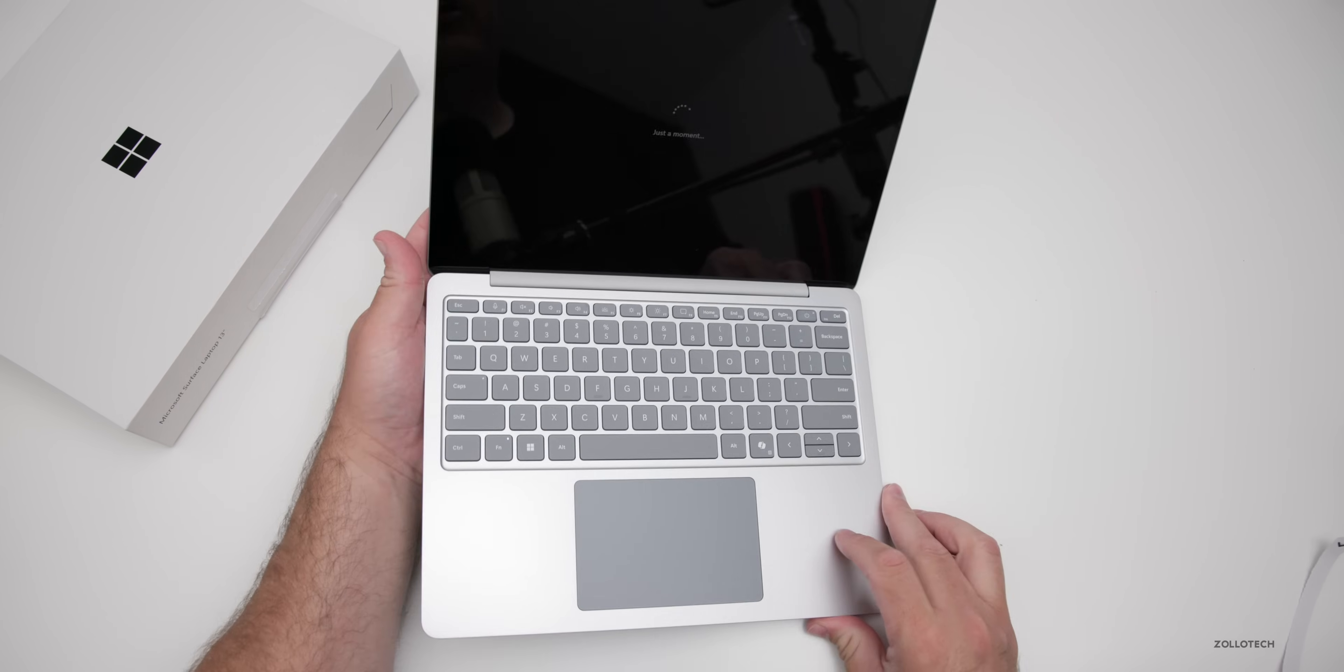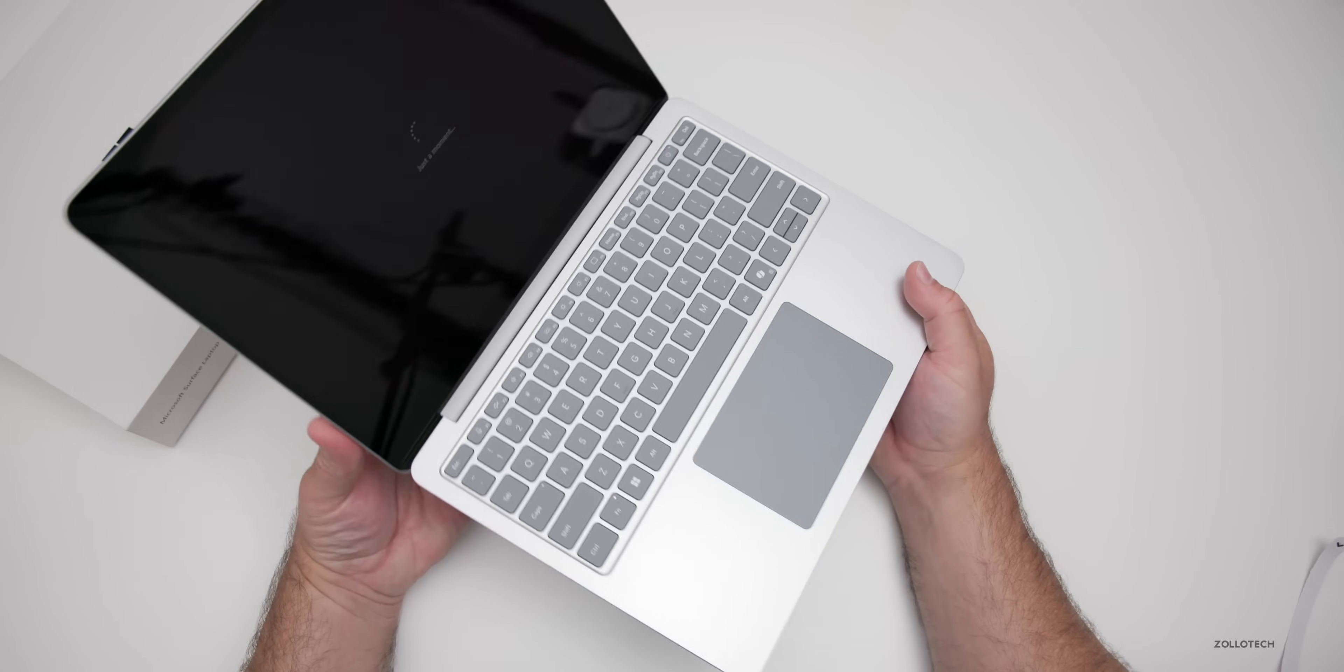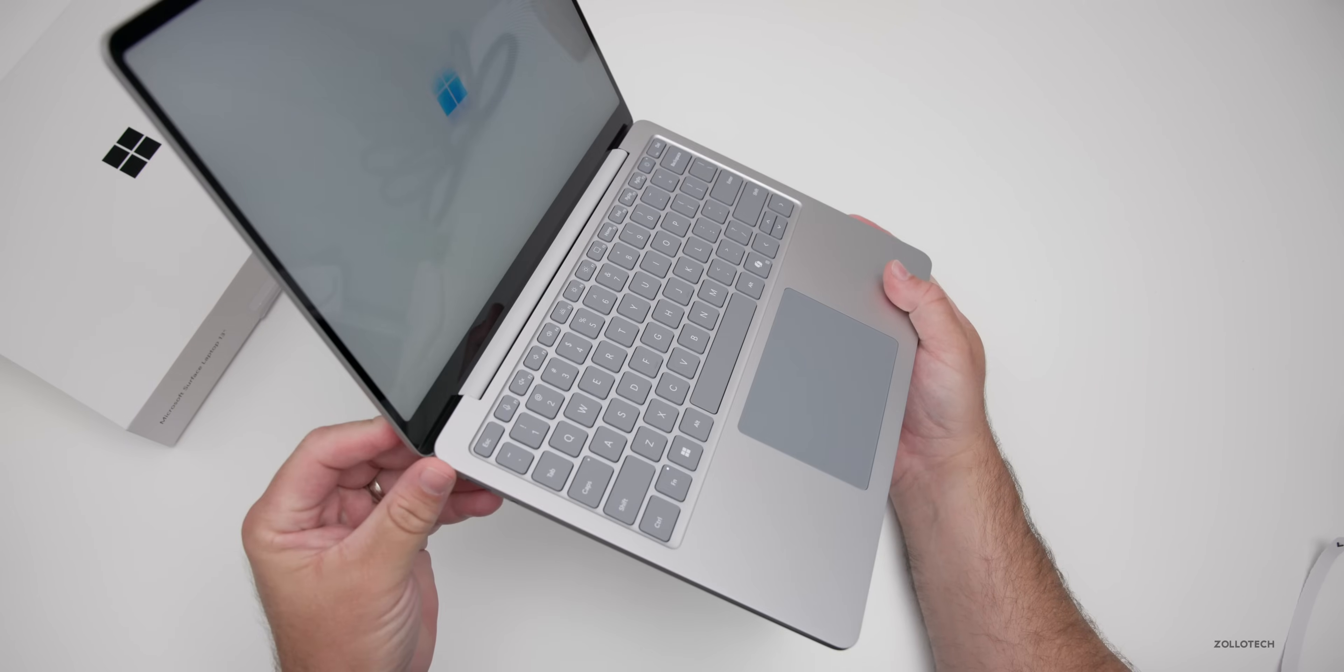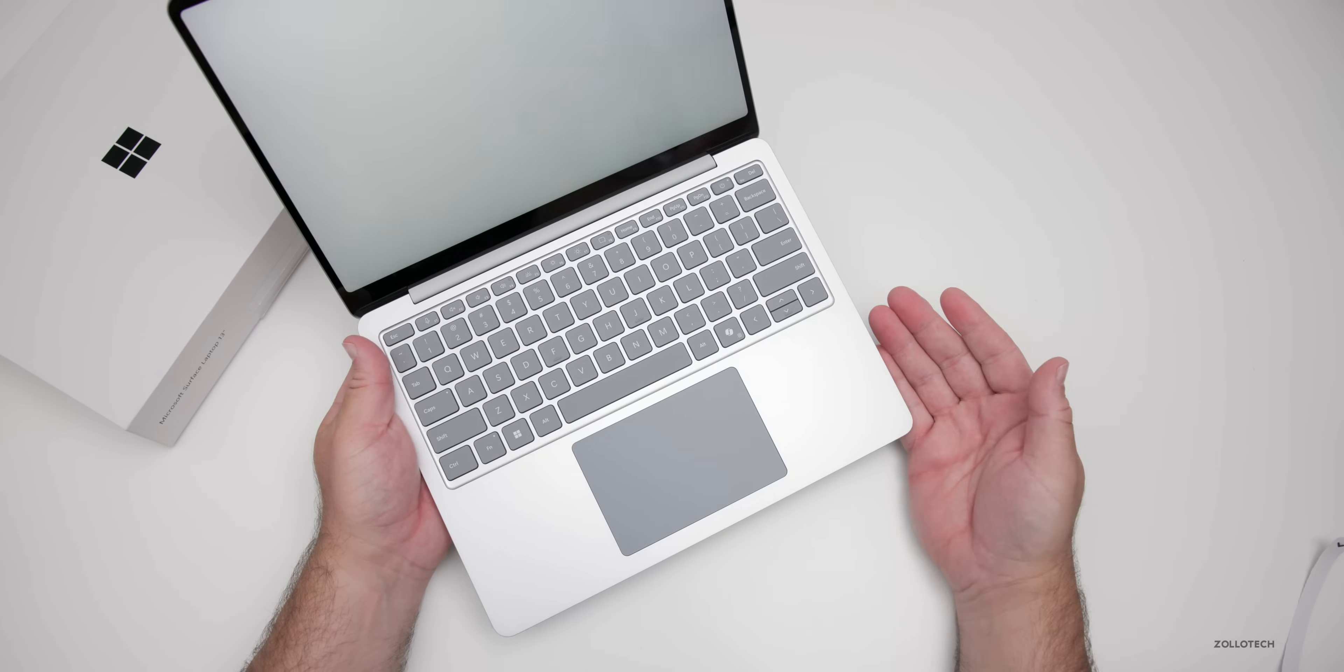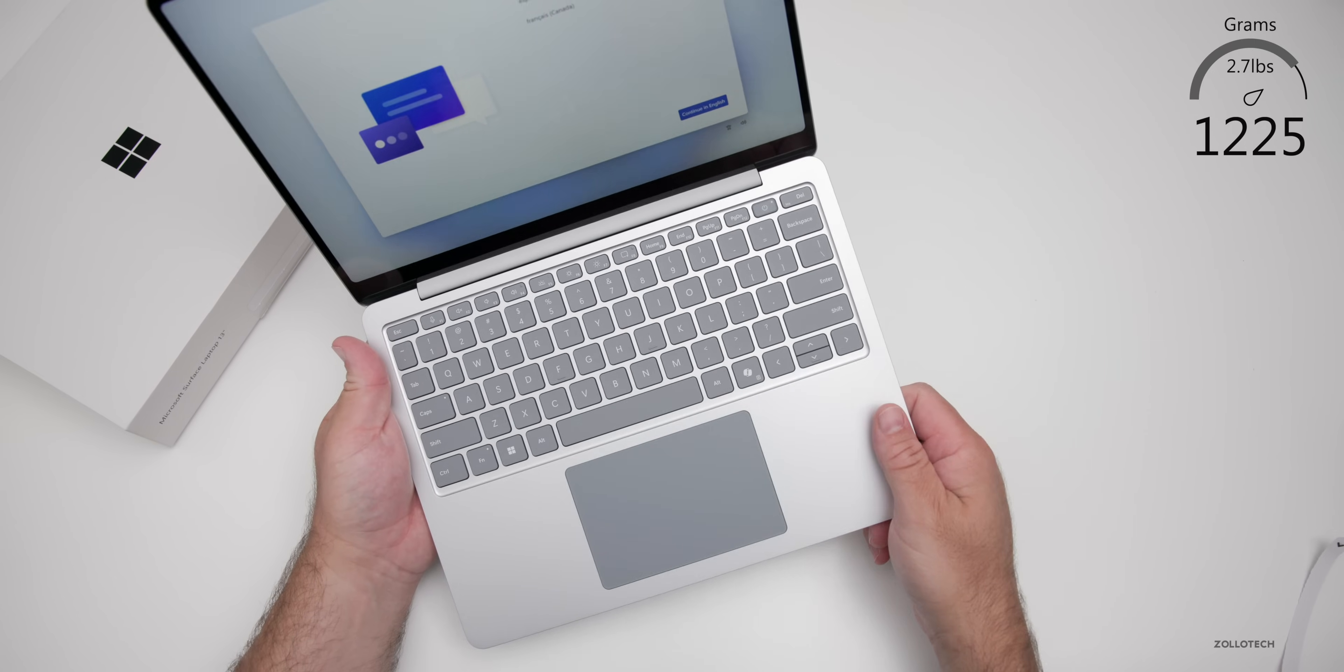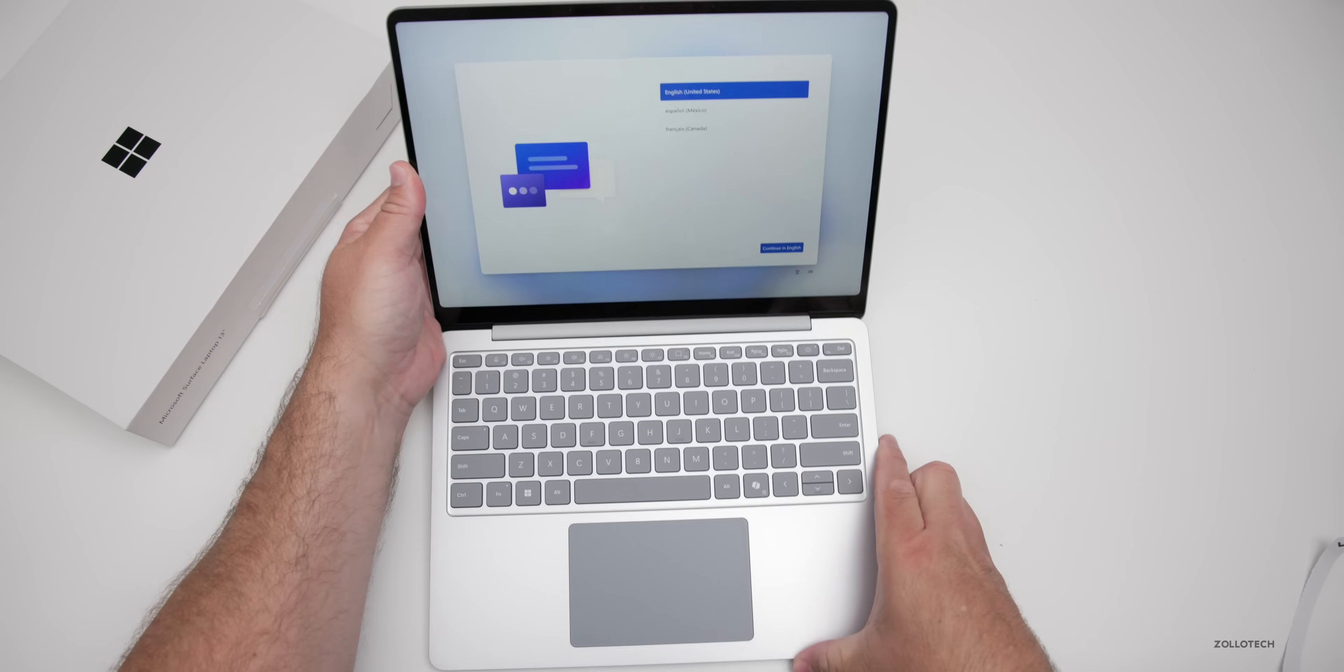Now, as it's booting up, let's talk about the overall weight and some of the specs. So this is Microsoft's thinnest and lightest Surface laptop. It's anodized aluminum, has 100% recycled cobalt in the battery cells, and comes in at 2.7 pounds or 1.22 kilograms.